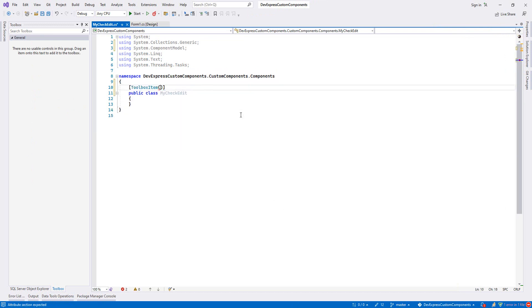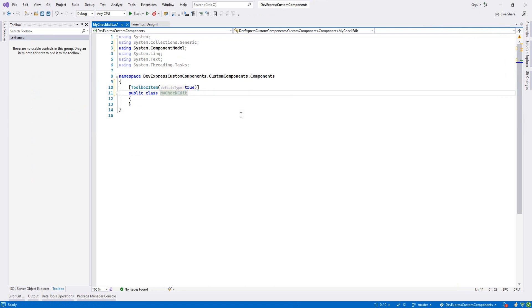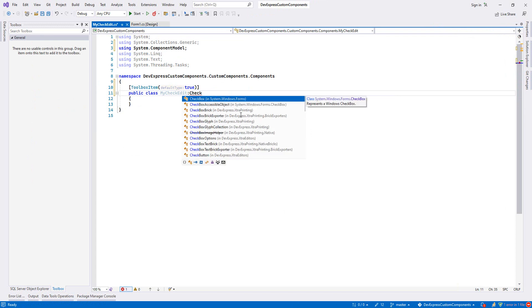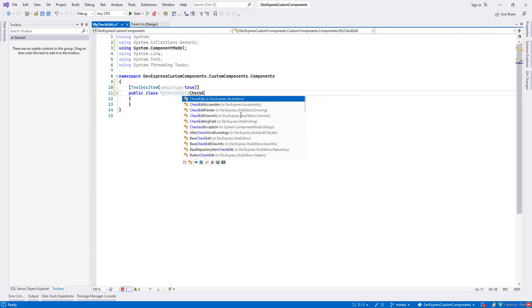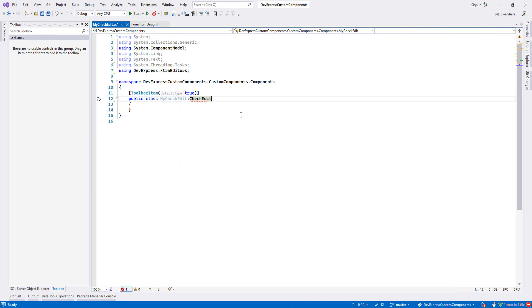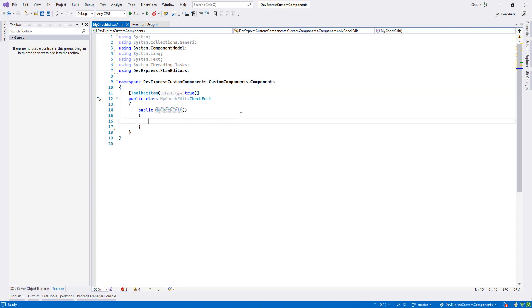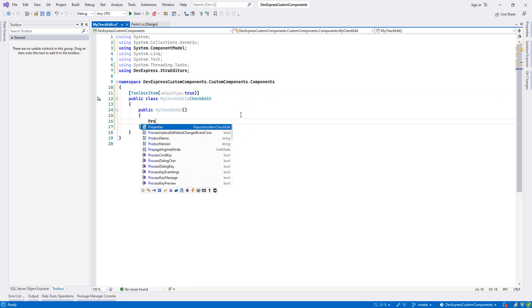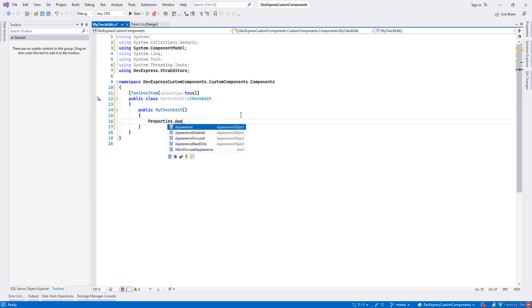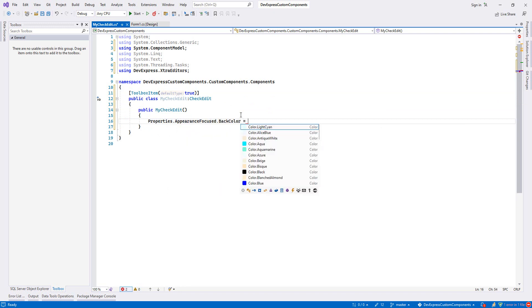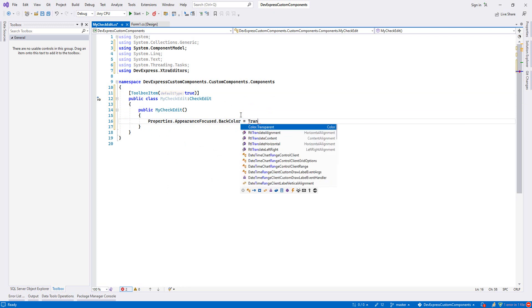write the attribute. It will be inherited from CheckEdit. Now we go to the constructor. We set properties: appearance focused and back color, and we set it transparent.